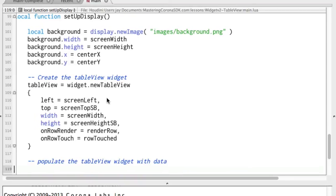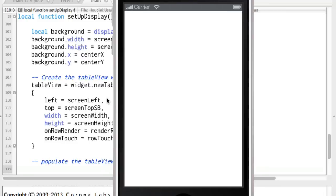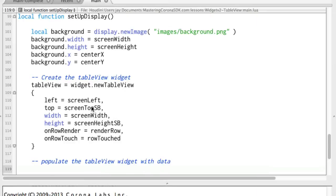And in fact, if I run this, you will see it. But there's nothing there yet, so it's just white. But you do notice that the background that we put in there is actually gone. Well, it's still there, but it's behind the table view itself.